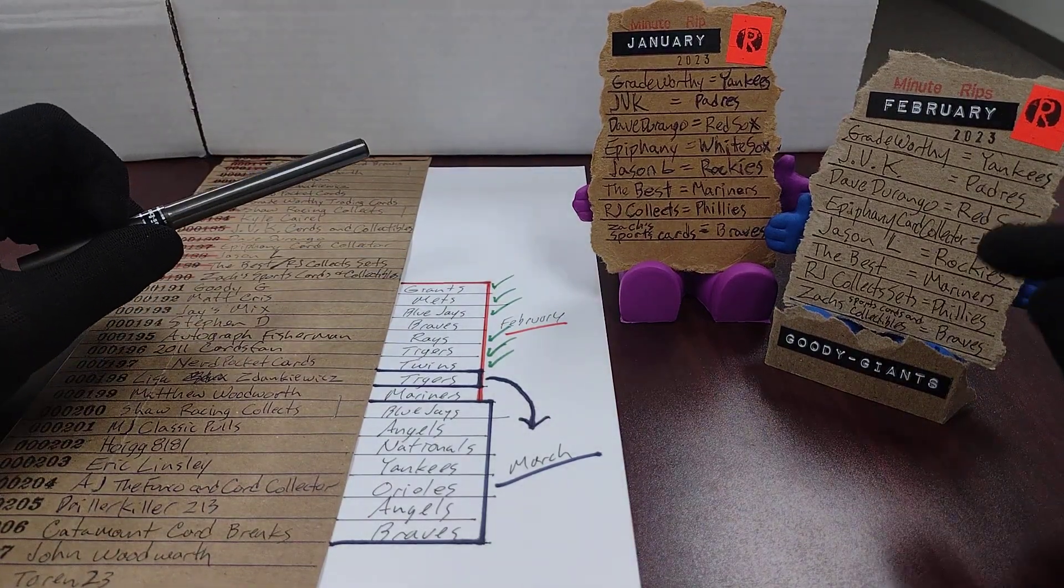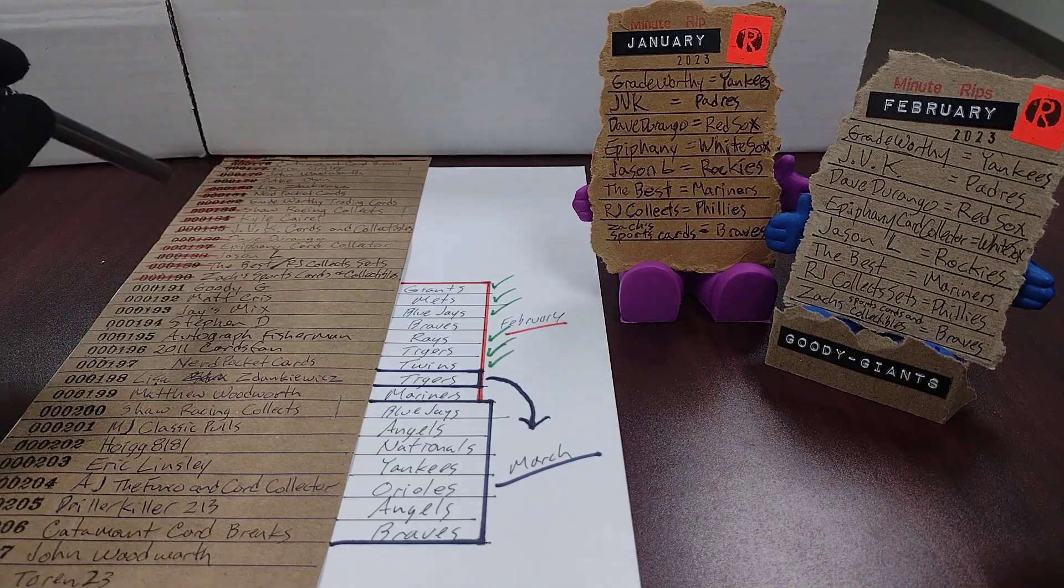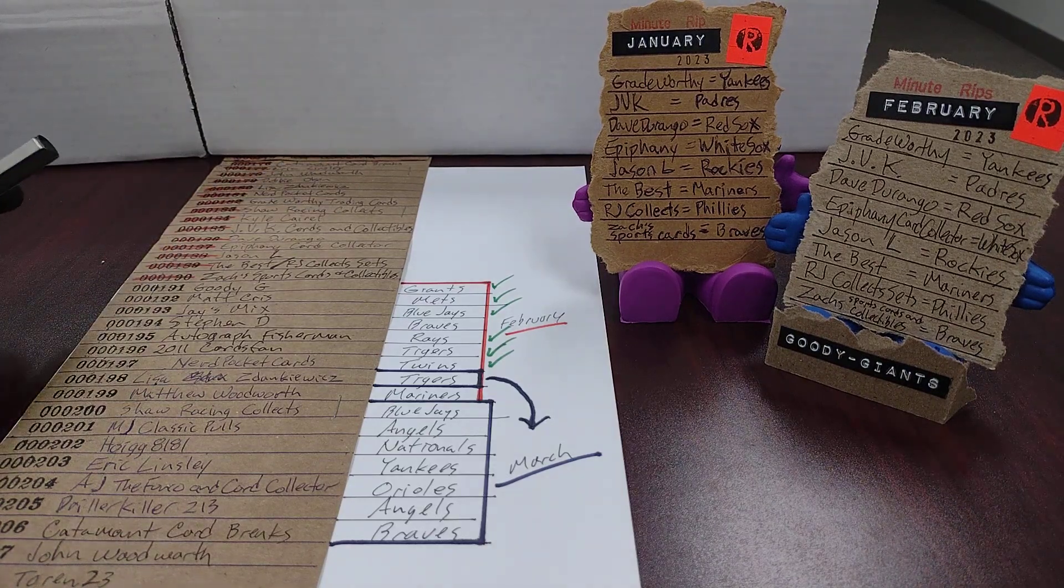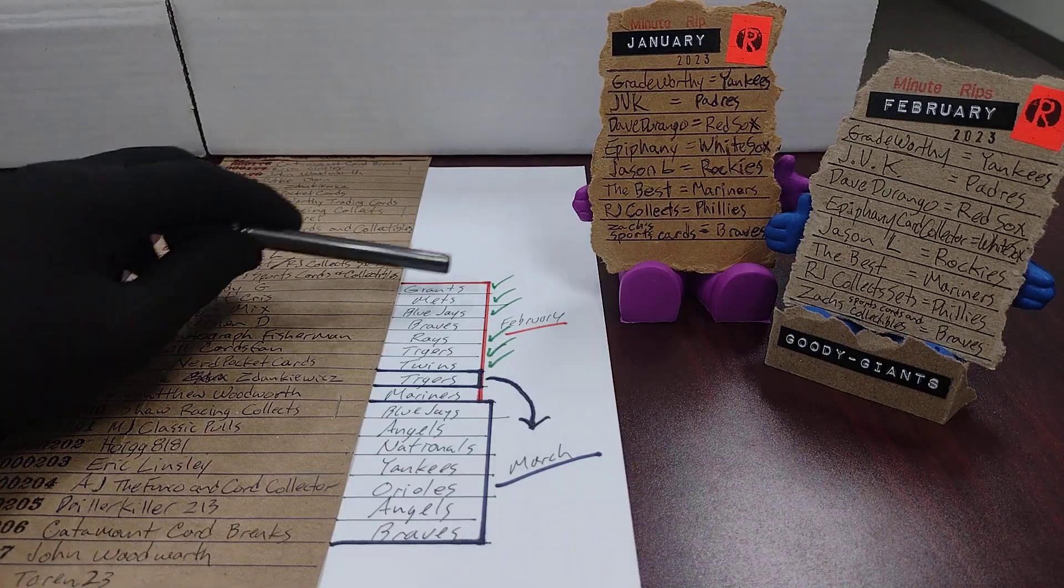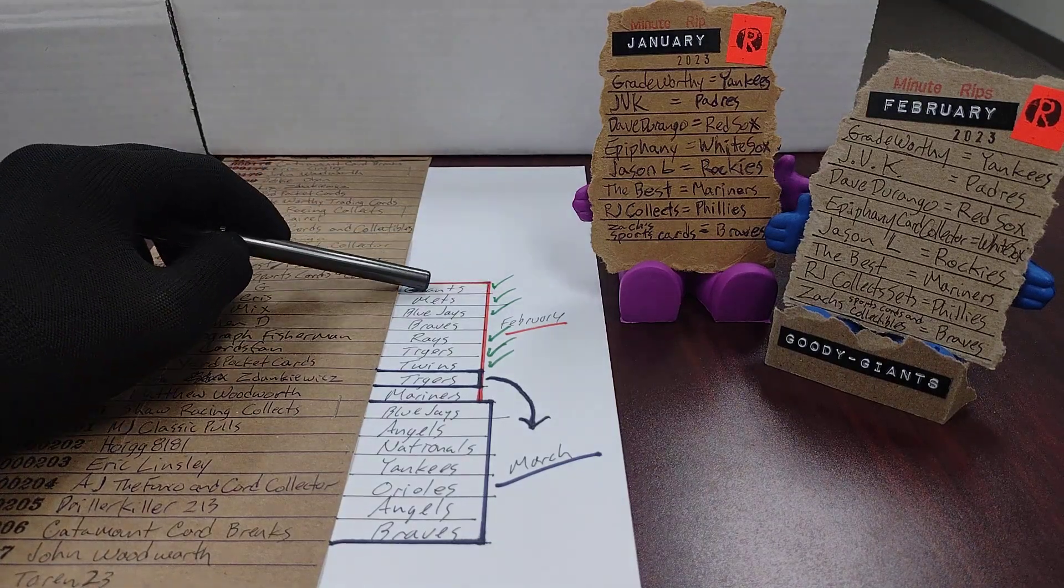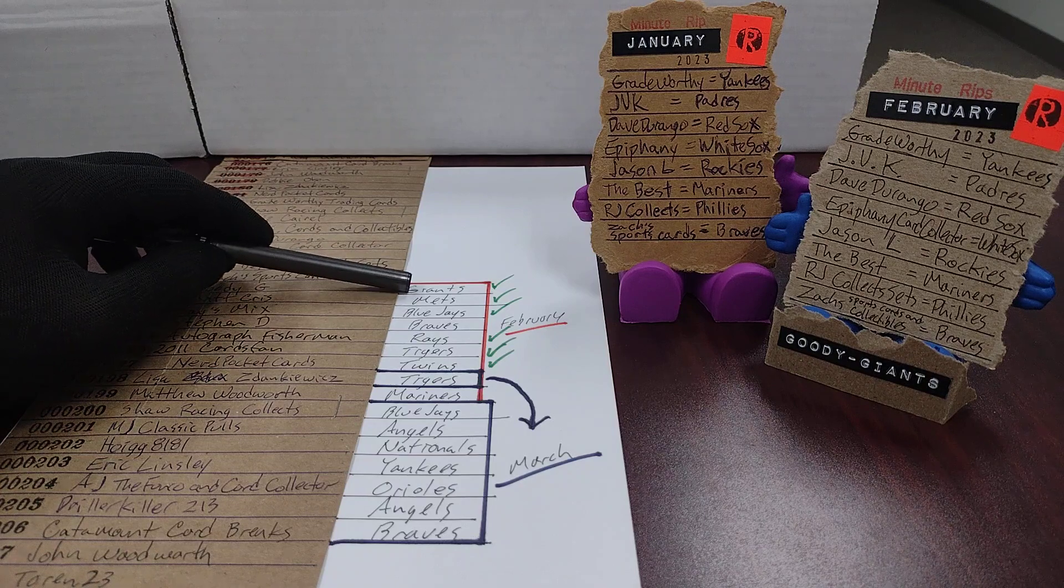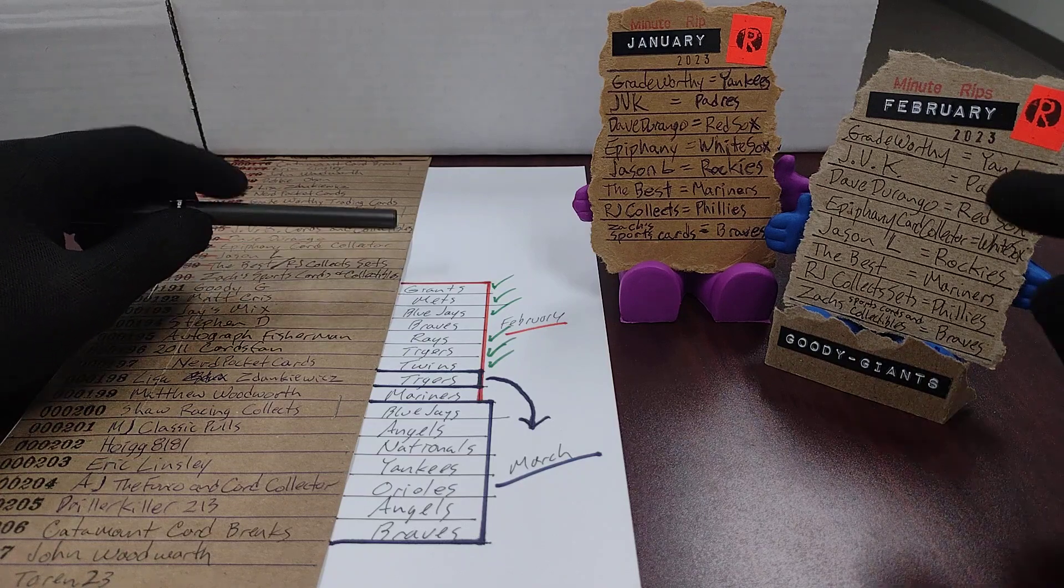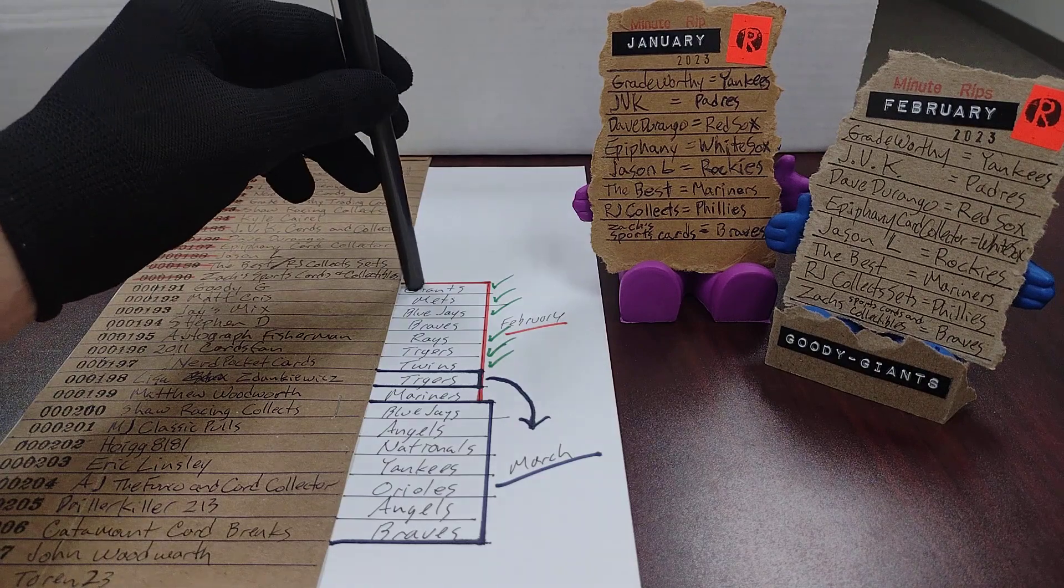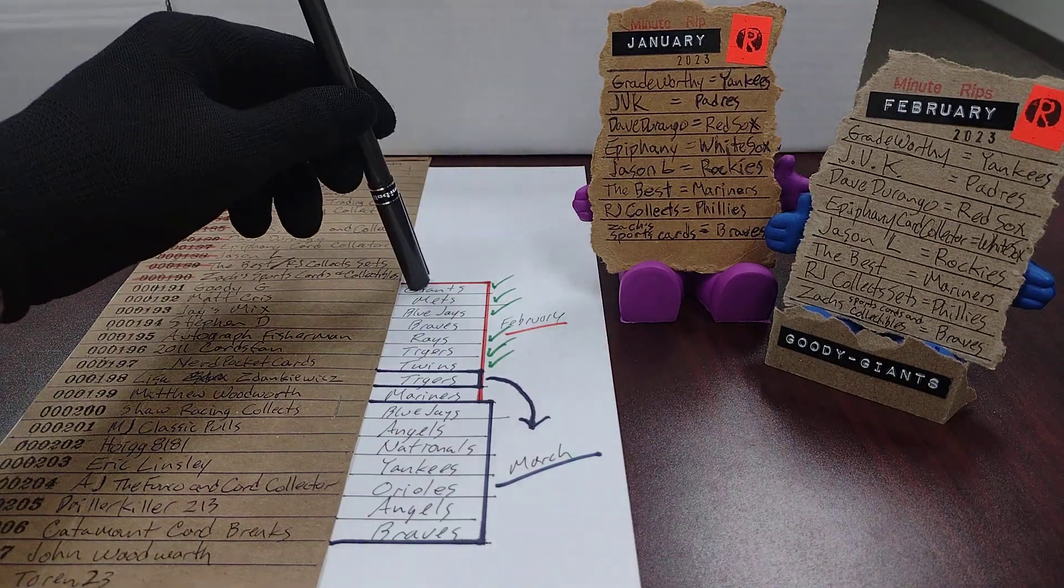Instead I made this list. So the way that I can resolve that 75% of the way is these green check marks. Those teams are not duplicated on the February list so I can still give them their cards in February.